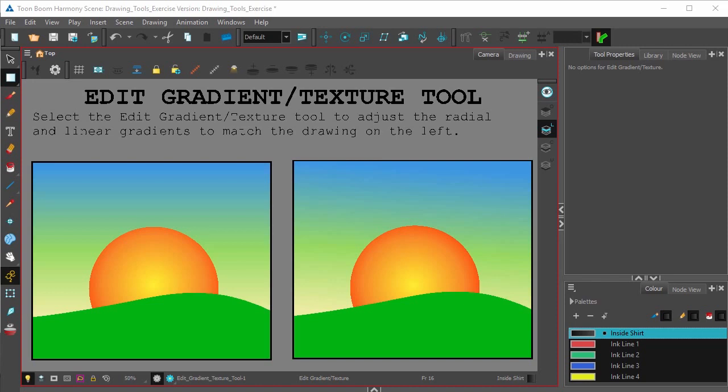Alright, there we go. I've edited the gradients to look more like the image on the left. And that's a basic look at the Edit Gradient and Texture tool.